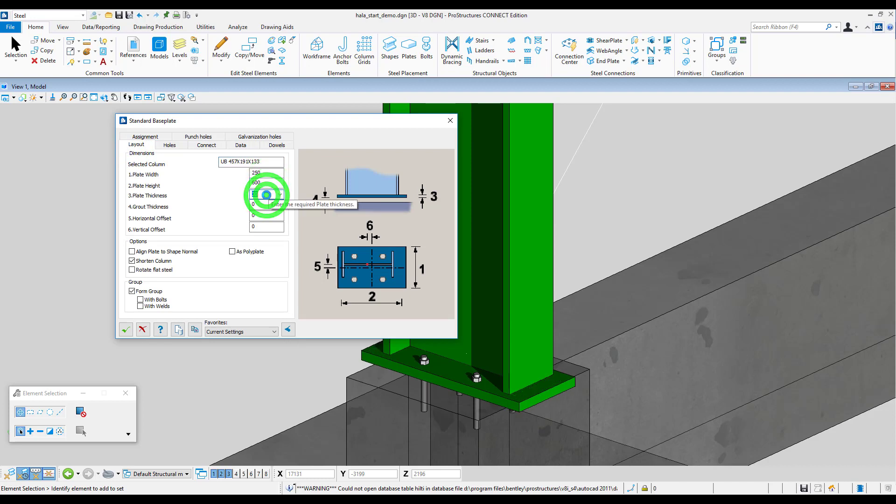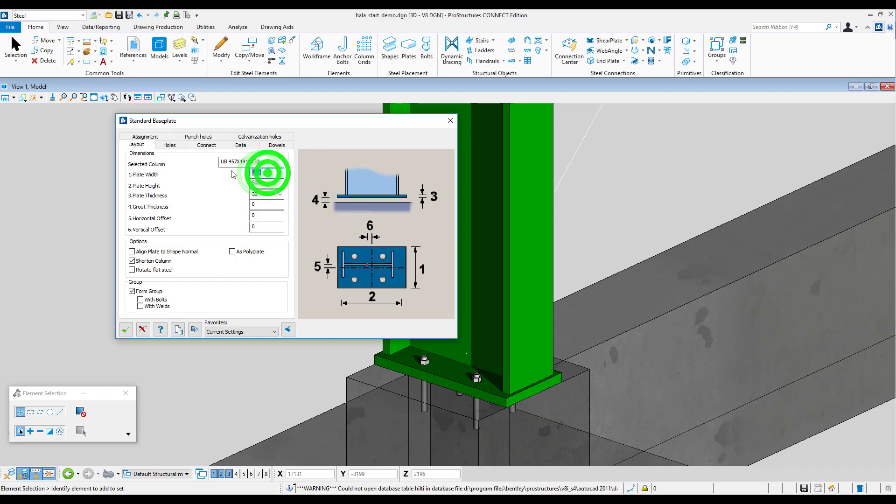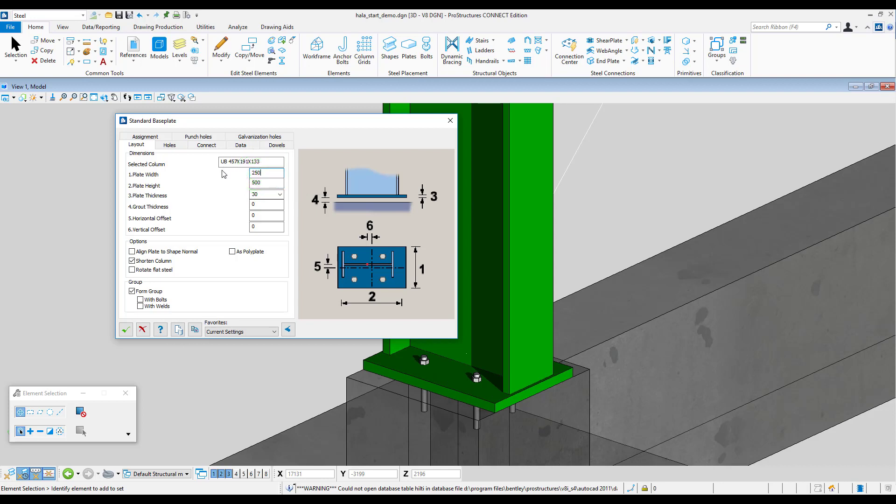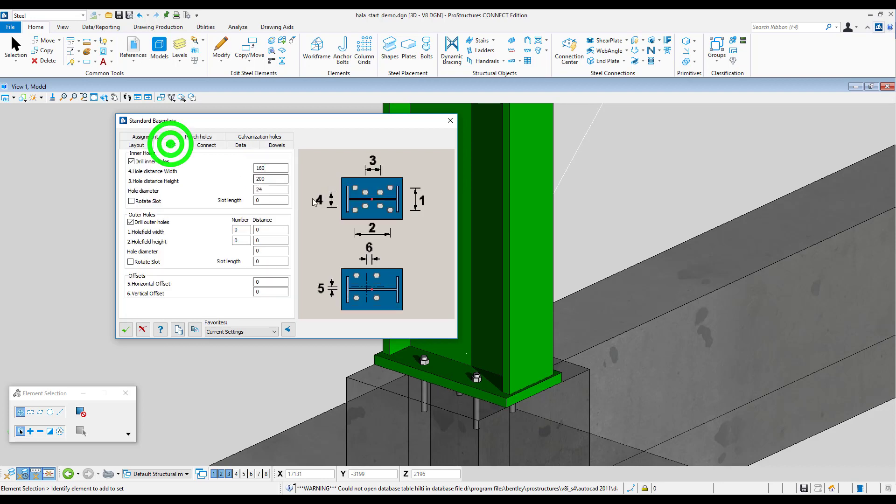By default the software assigns the previously used parameters for this type of connection. All variables that are entered into the connection are clearly described in the picture on the right side of the window. The software updates to introduce changes graphically in real time.